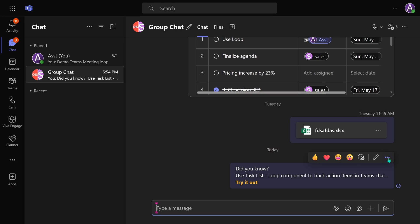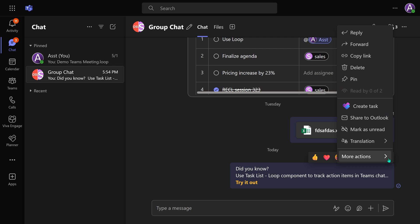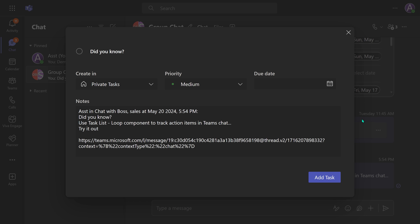Many people don't know this: while you're reading things in Teams — whether it is chat or channels — you can right-click on any message and say 'Create a Task.'